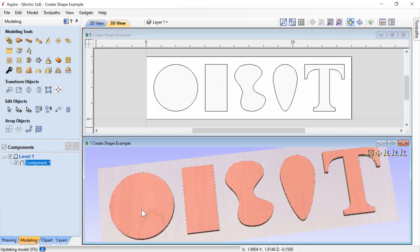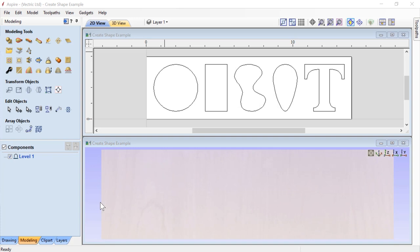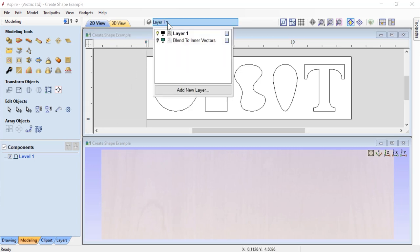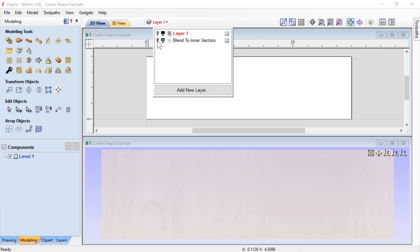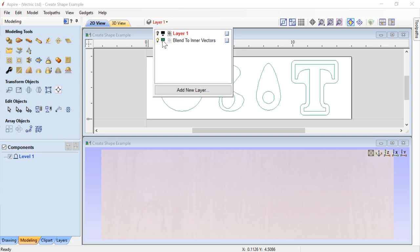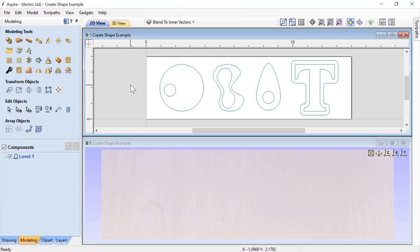Now let's explore the Blend to Inner Vector option. First, we need to bring up the other layer. We'll hide Layer 1, show the Blend to Inner Vectors layer, make it active, and close the layer manager. We now have new vectors to work with — each has an outside profile and an inside profile: a large circle with a small circle, two different blobs, an egg shape with a small circle, and a larger T-shape with the actual T-shape in the middle.